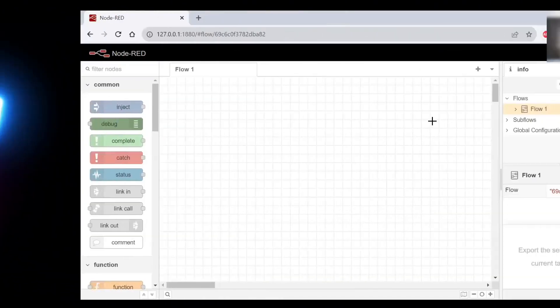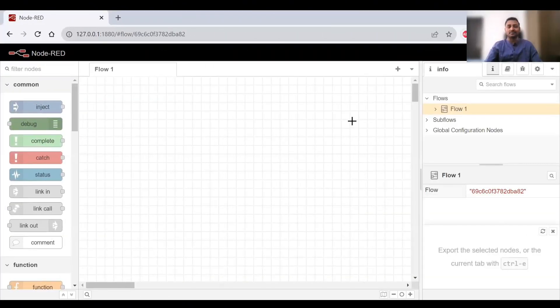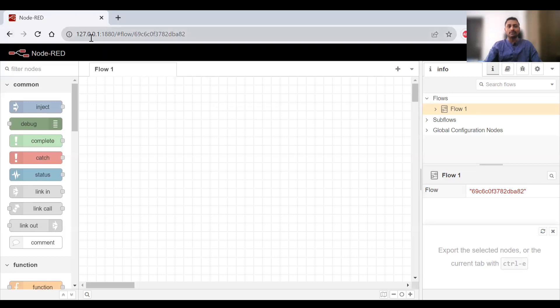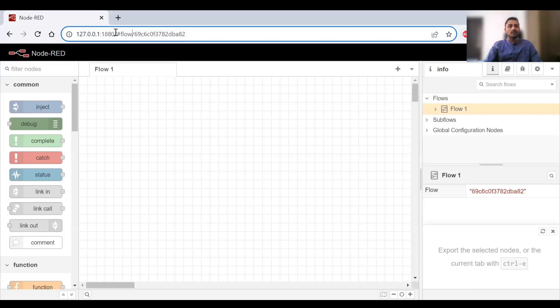Now let's get started. As we saw in the previous video, this is Node-RED. We'll be having Node-RED on localhost 1880, this is the port that will be running on.